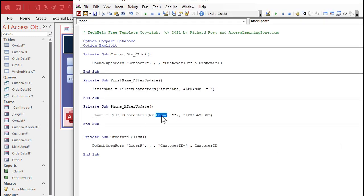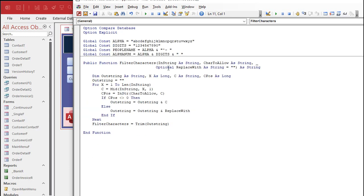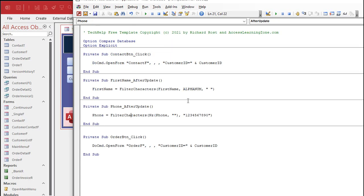You can't fix it in the function, because you can't send a Null value as a function parameter. It'd be nice if we could just go into Filter Characters and deal with it in there, but you can't. So you've got to deal with it outside the function.